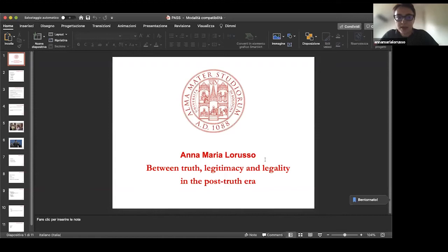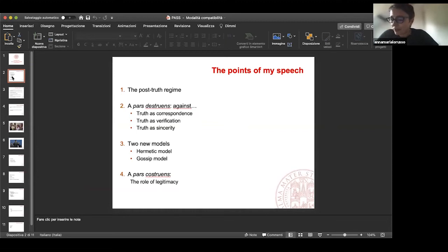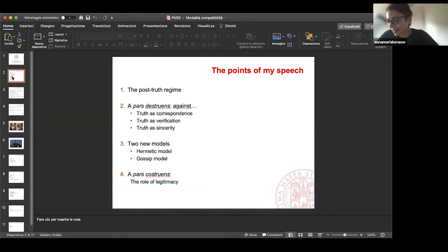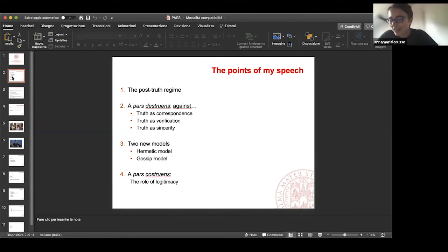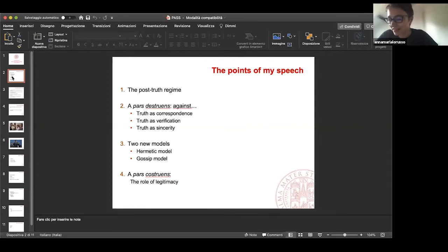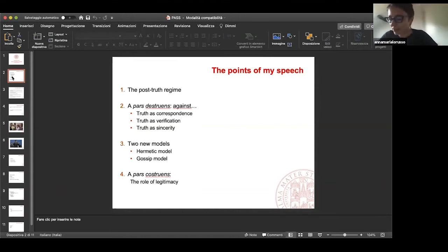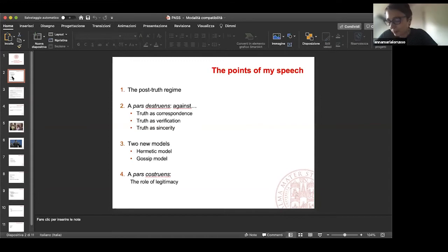So first of all in my short speech, I will try to outline some old categories that are no longer suitable for the new regime. This is a sort of post-truth trance. Then I will outline two new models which, in my opinion, are becoming more and more widespread. And at the end, I will suggest a sort of alternative to our beloved criterion of truth.